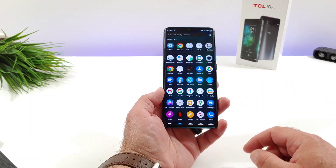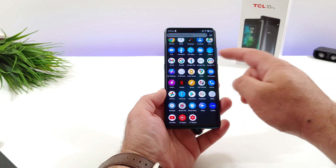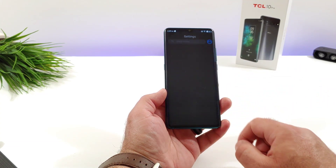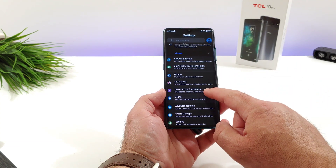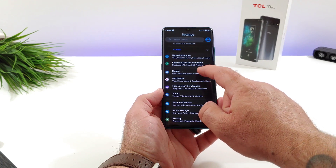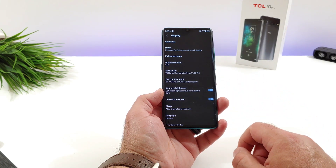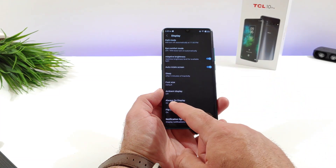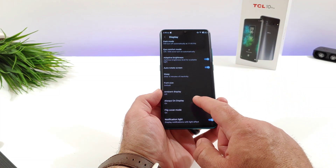Now the first thing you want to do is go into Settings. Once you go into Settings, the next thing you want to do is go into Display. Once you click on Display, you're going to see an option towards the bottom there for Always-On Display.